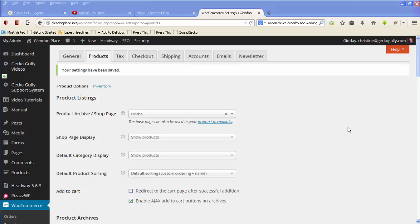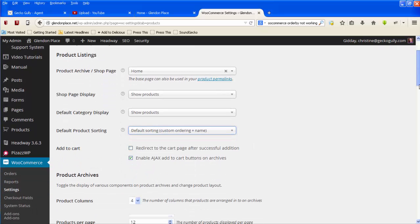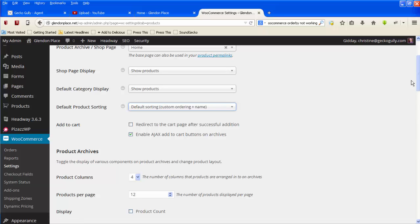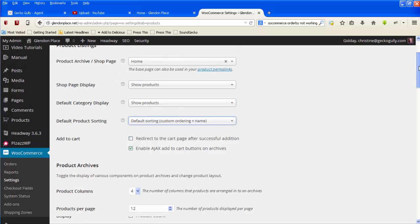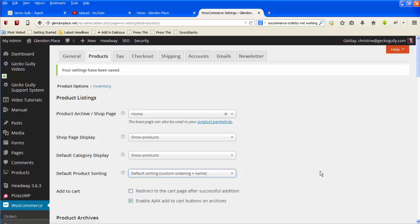So in order to do that, she goes to her admin, she goes to WooCommerce and then settings. Under that she will click on the products tab, and then down here you see we've got default product sorting.